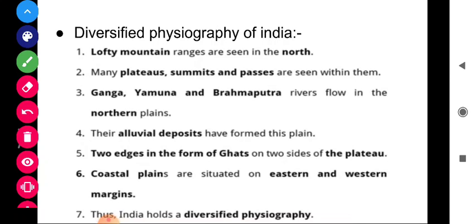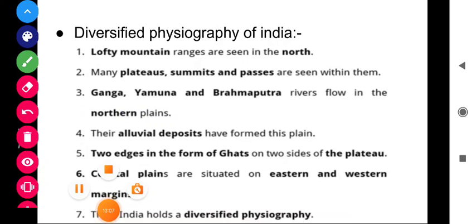Two edges in the form of Ghats exist on two sides of the plateau — one Western Ghat and one Eastern Ghat. The Ghats are places where on one side there is land and on the other side there is the sea. Coastal plains are situated on the eastern and western margins. Thus India holds a diversified physiography — including hydrosphere, lithosphere, biosphere — and the geography generated from all these together is called physical geography. So India holds a diversified physiography, and here our chapter ends.